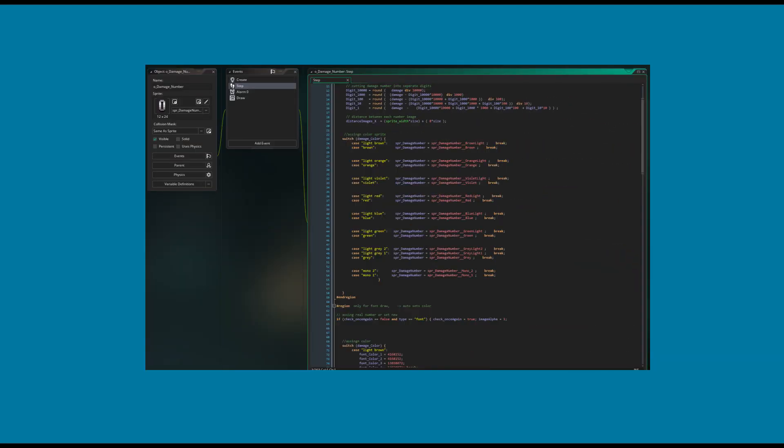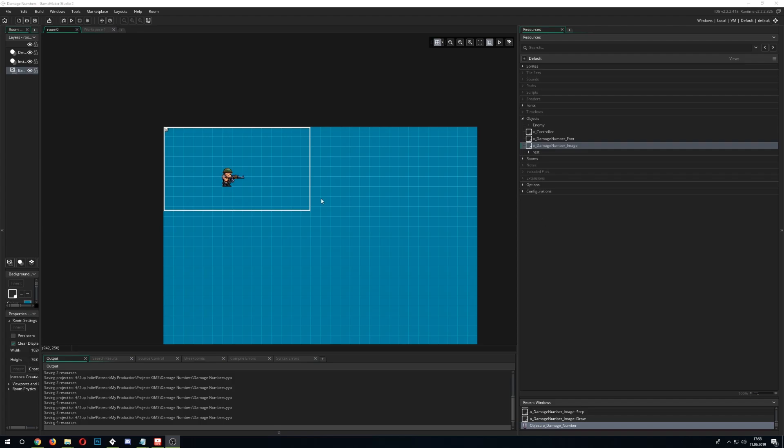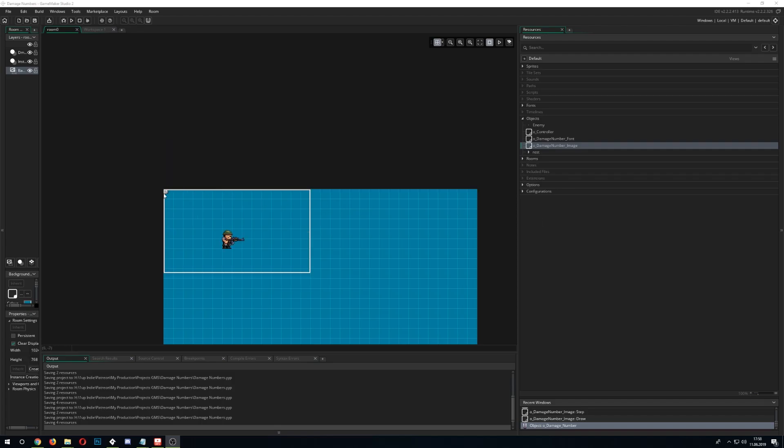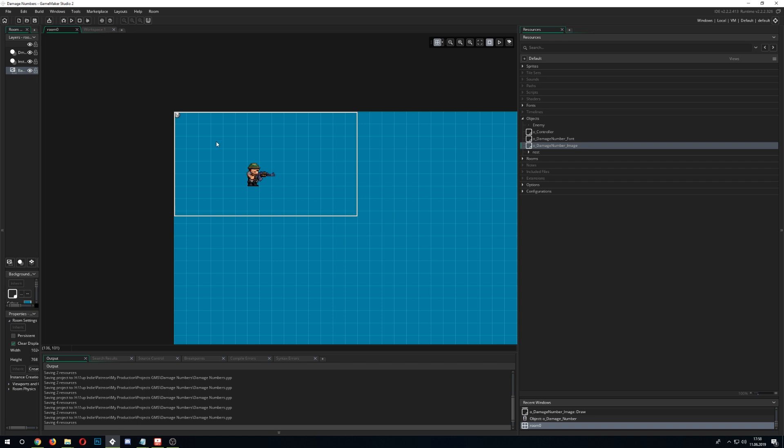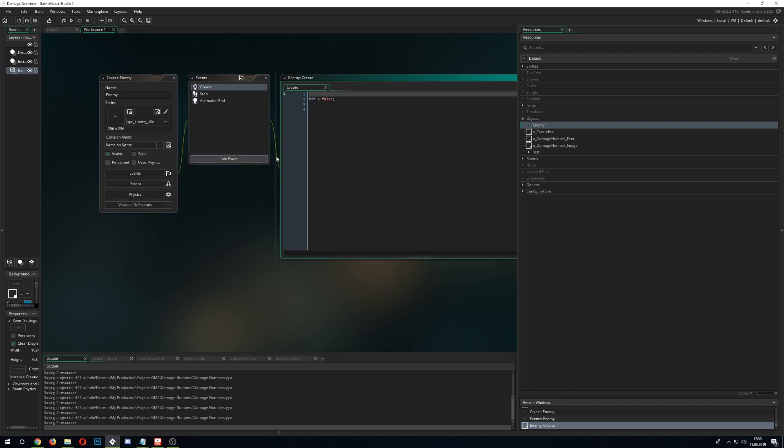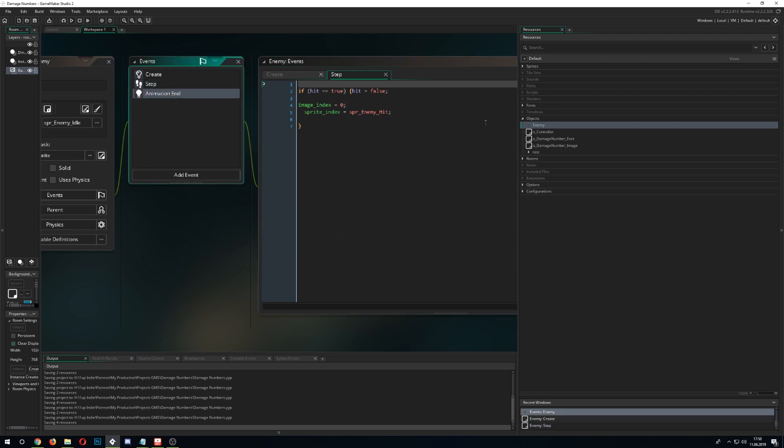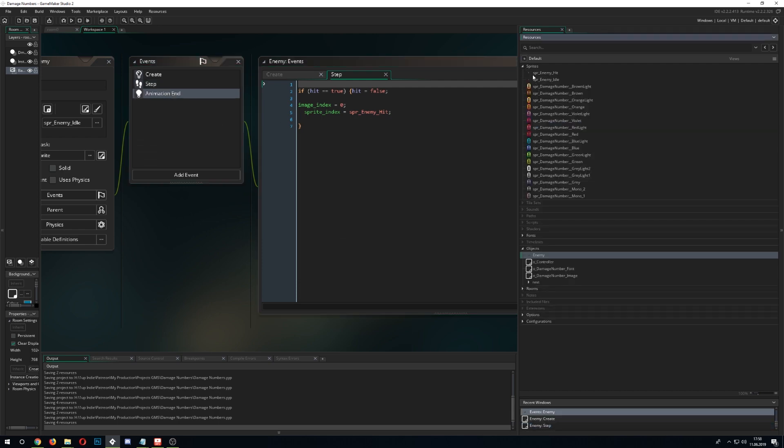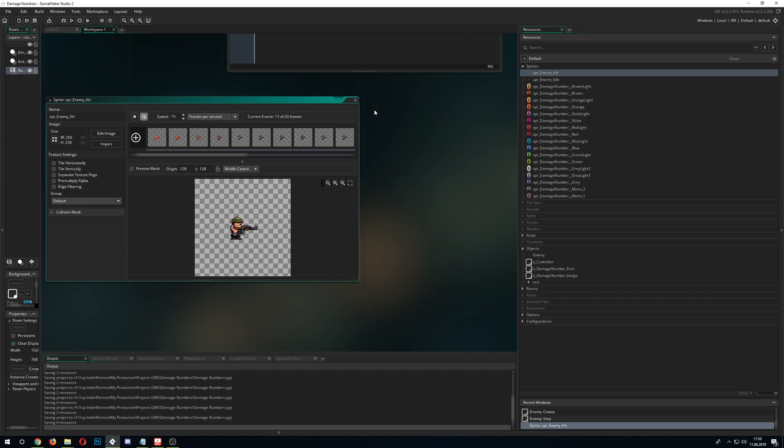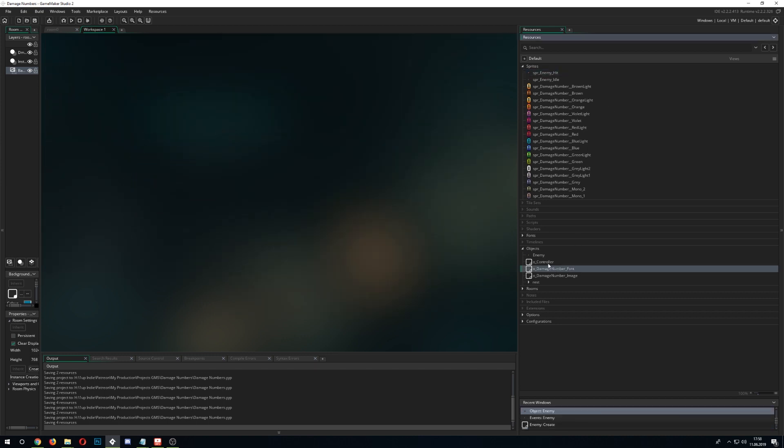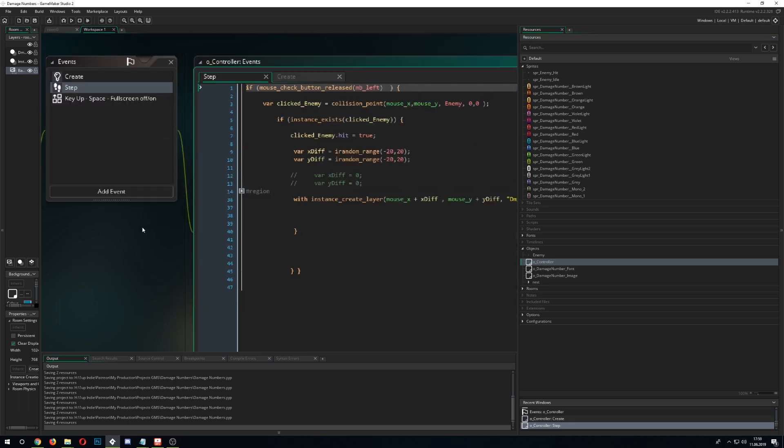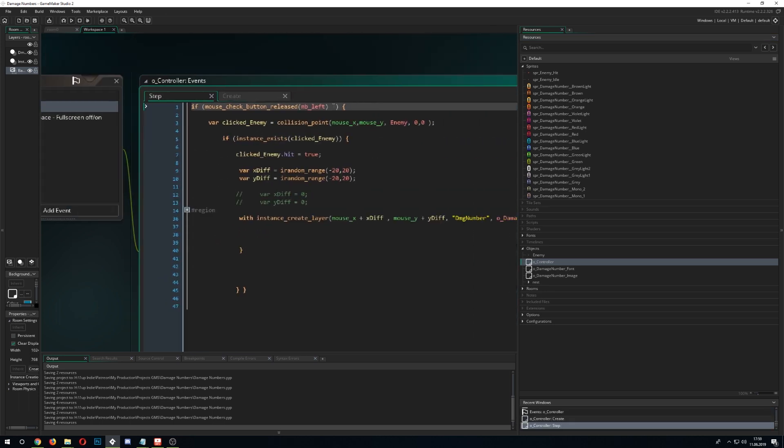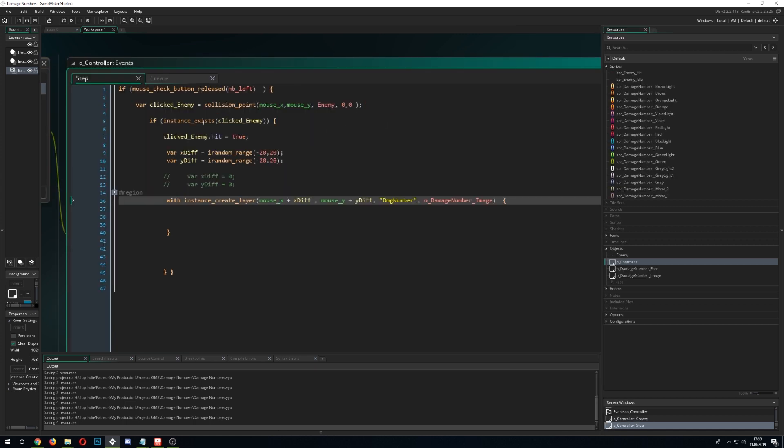So how's this whole thing set up? Basically we have this enemy and our controller. And just to go over here, he has just two animations and if we hit him, he goes into a sprite index change and then he will just go through this wiggle animation. And that's basically it. And the other thing is our controller.